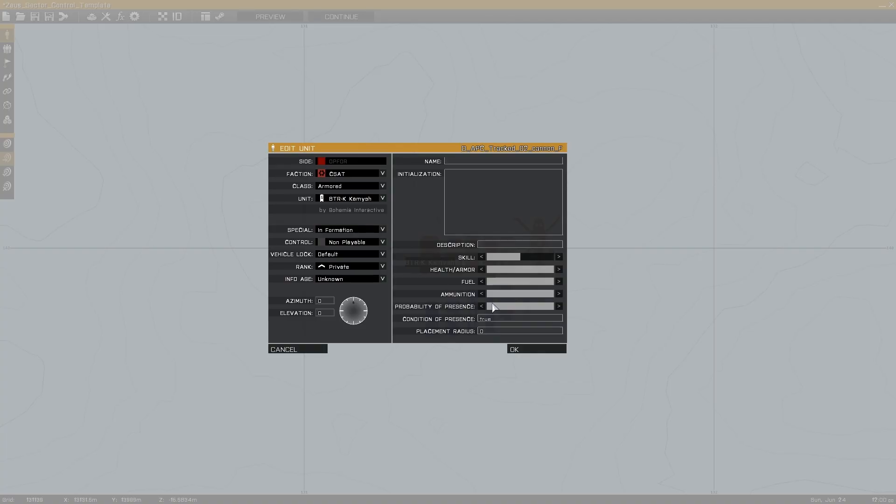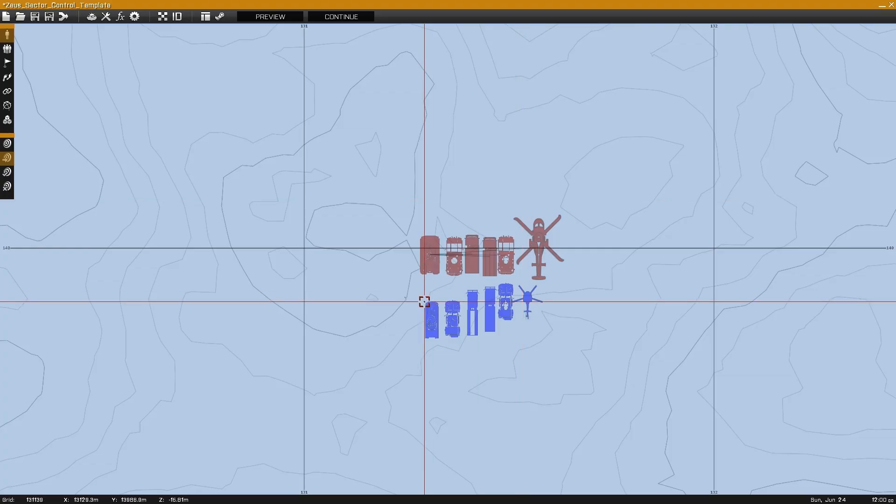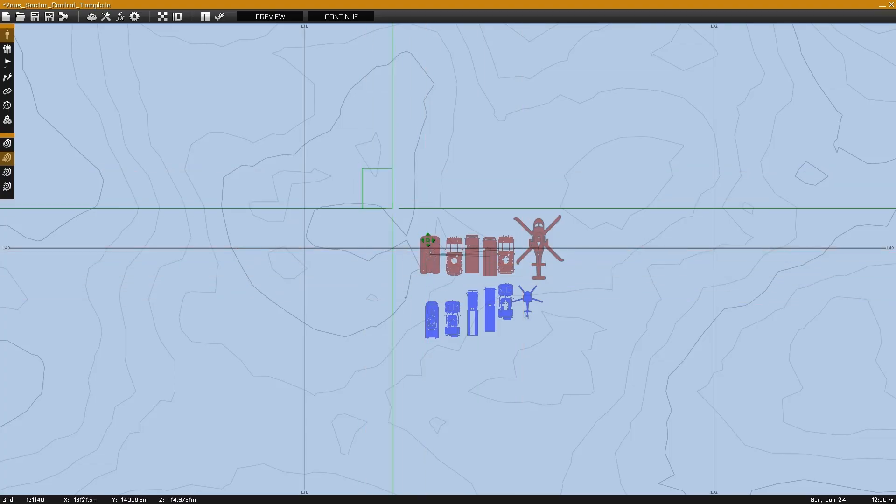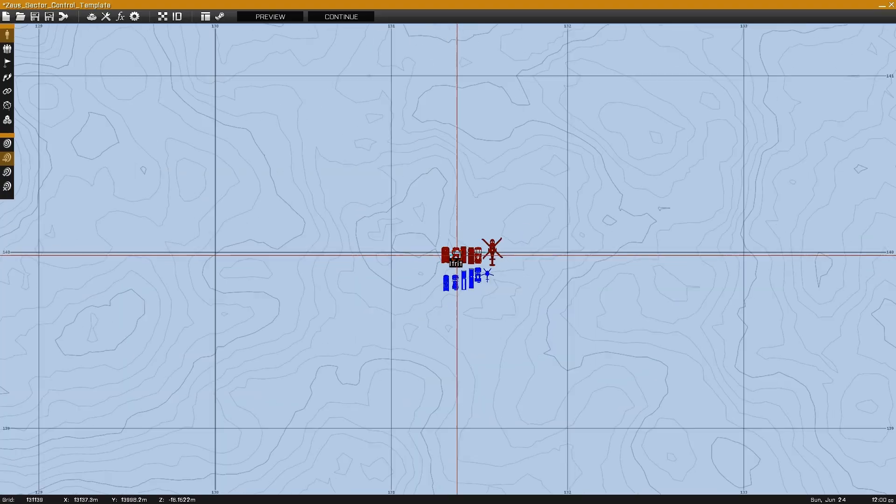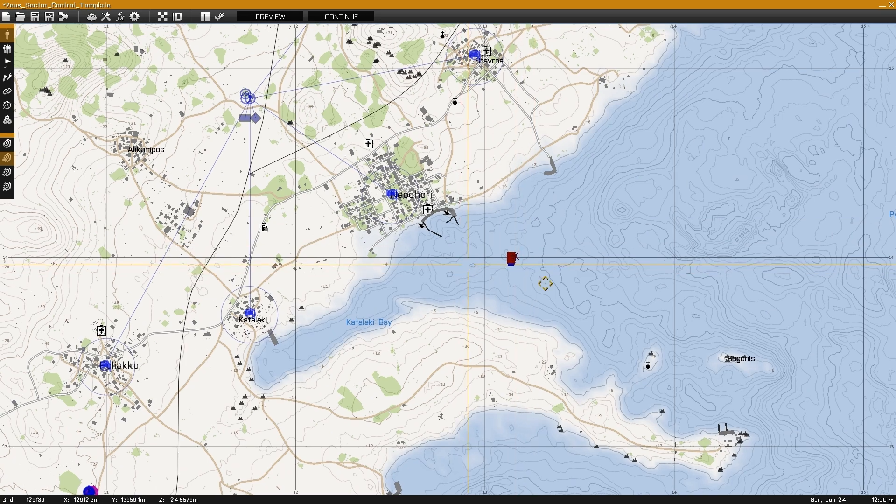Using probability set to zero, or the delete vehicle this command, will delete the entry out of Zeus altogether. So it's best to just place them out of the way. That way they're still added into the scenario, but they don't affect the actual mission.